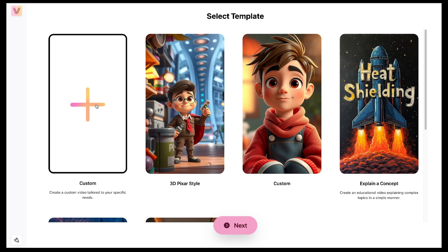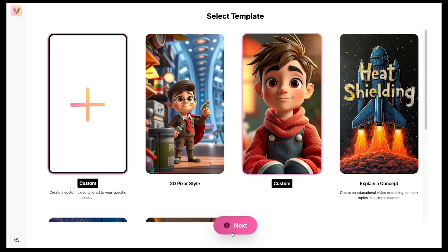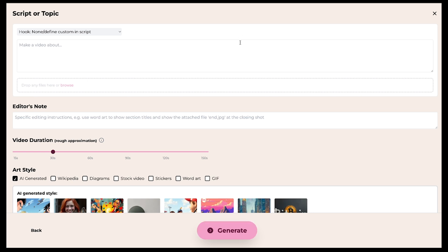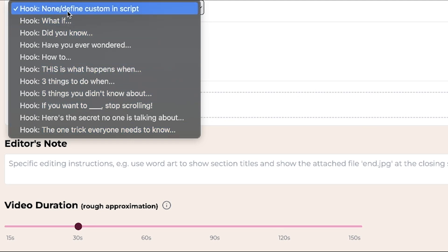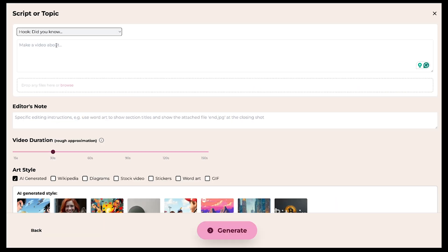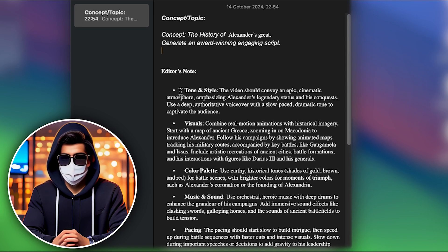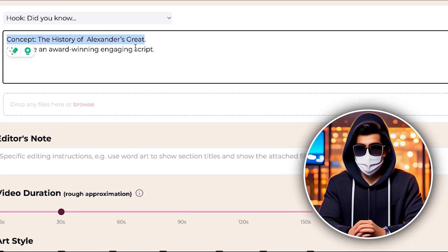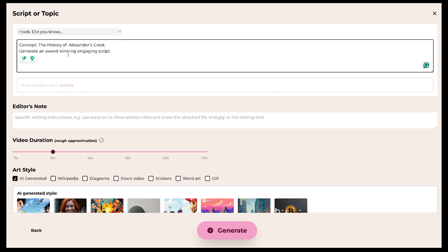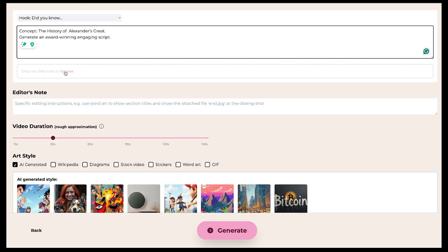Now let's start with creating a custom one. Just click on Custom. Now we're in a new dashboard. The first thing you need to do here is add a hook. You'll find pre-made hooks available, and you can try them based on your video topic. Since I'm making a historical video, I'm going to use the Did You Know hook. Next, you need to type your video's topic here. I've already written everything in advance, but if you want to copy-paste it, I'll upload it on my Telegram. So I've just copied it and pasted it here. Basically, this means we've given the AI model our video topic and asked it to generate an engaging script. If you already have a script, you can also drag and drop that file here.